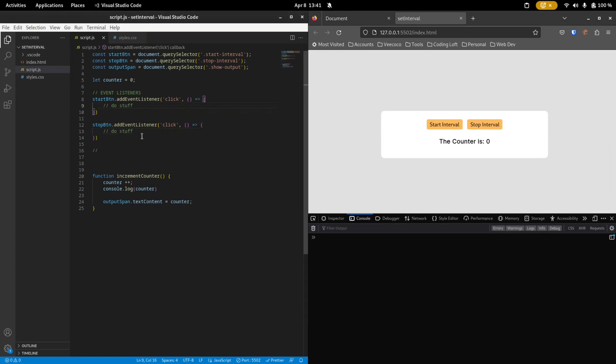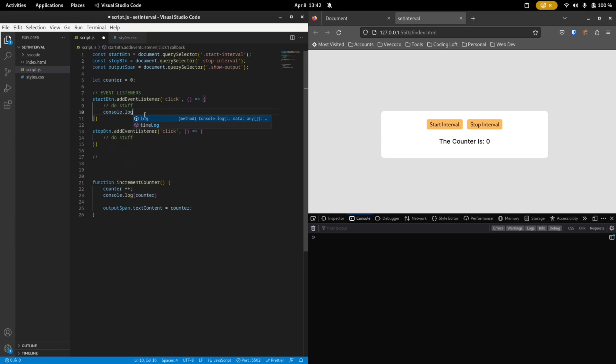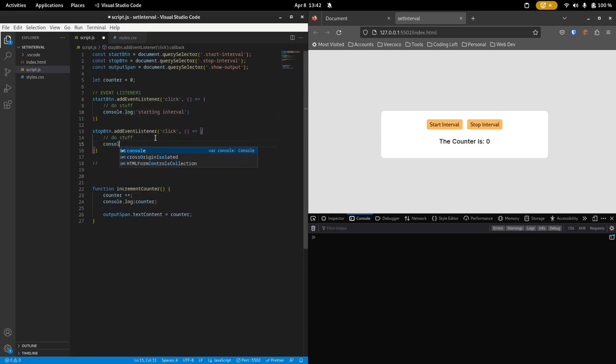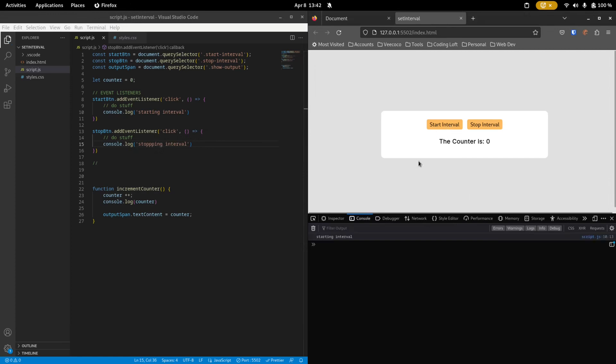We also have two click event listeners. One is for the start button, it listens for a click. And one is for the stop button, which also listens for a click. And here is where we will start and stop our interval. First of all, let's just console.log that we are starting the interval. And down here, we just want to console.log that we are stopping the interval. Okay, so now you can see if I click start, it says starting interval. If I click stop, it says stopping interval. But of course, there's nothing there yet.